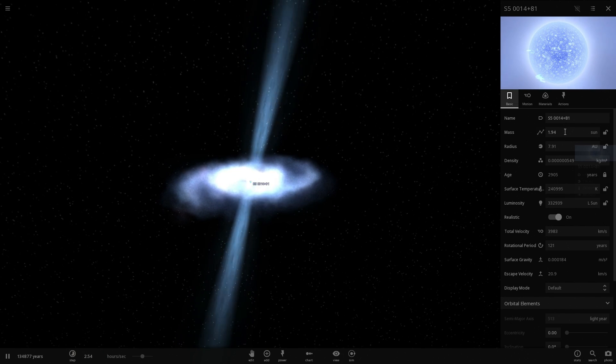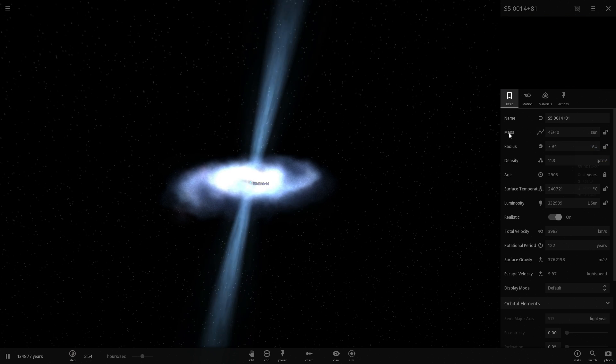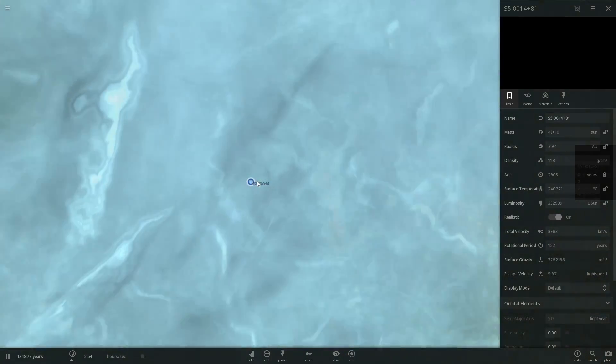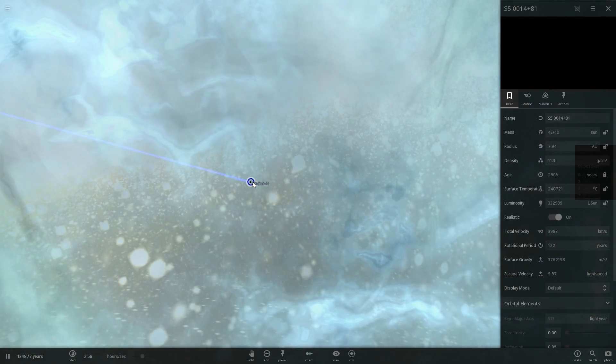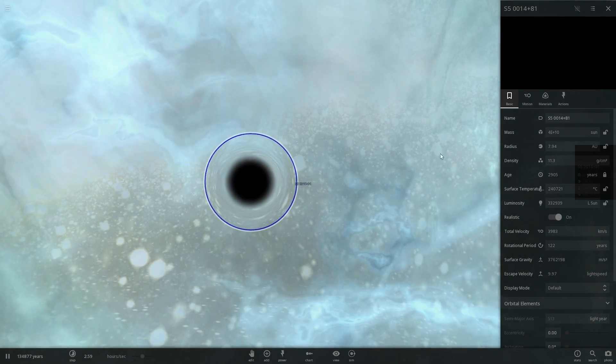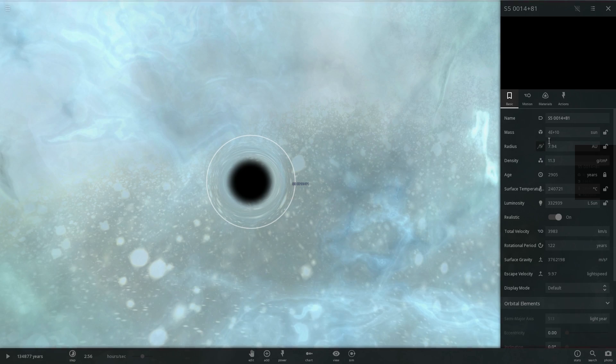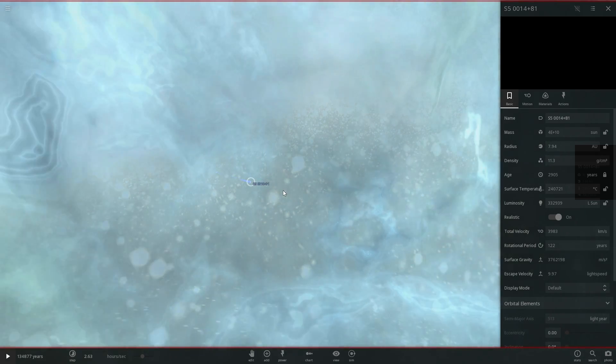Now this black hole is actually a lot more massive than you see in here. It is as a matter of fact 40 billion suns. But the problem in this particular simulation is that it will not change the size if I actually change this. The size of this black hole remains as 7.94 astronomical units which is the size of U.S. Scuti.